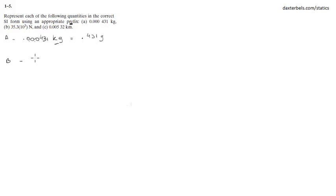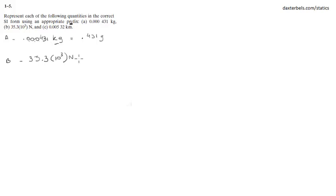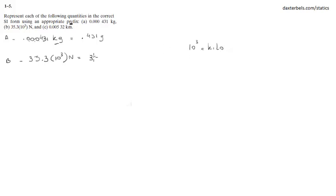That will be 35.3 times 10 to the third newtons. You know 10 to the third stands for kilo, let me write down over here kilo, so that will be 35.3 kilonewtons.